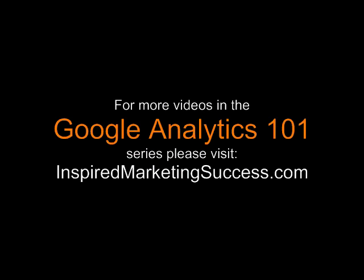For more like this covering the key features of Google Analytics, please visit inspiredmarketingsuccess.com. This has been John Martin, and I wish you health, success, and happiness in all you do. Until the next time, take care.